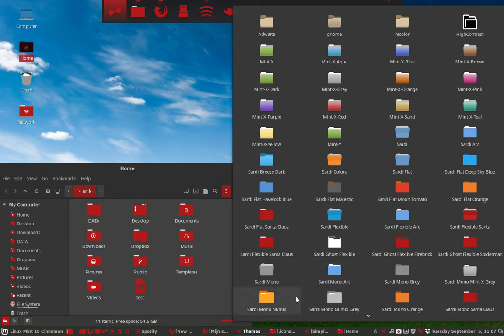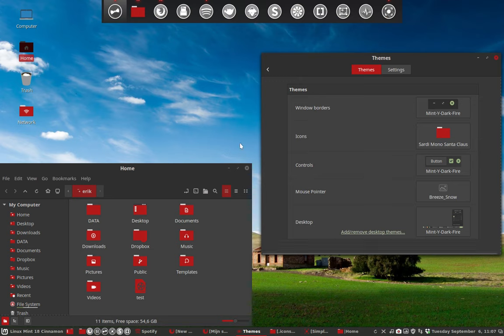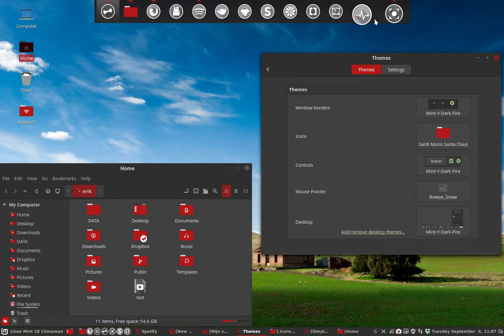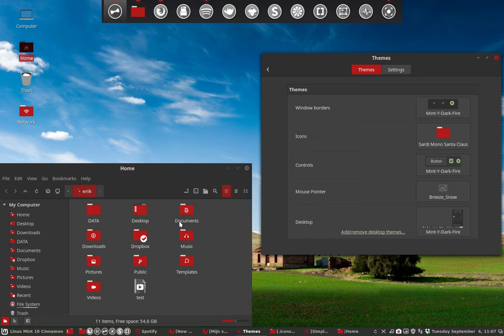And here's the last one, Sardi Mono Santa Claus, which is the Mono icon set here, together with the Santa Claus theme coming from the Sardi Flat Orange. That concludes this movie.